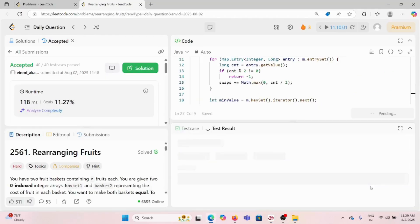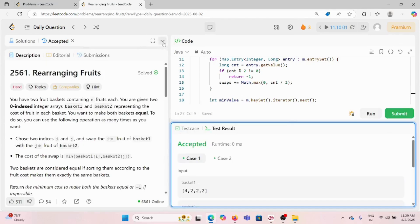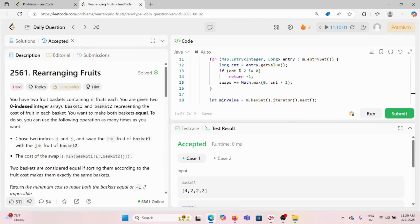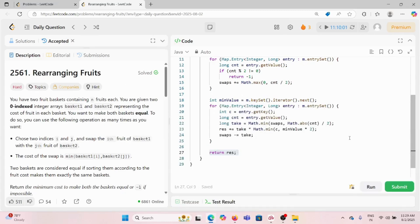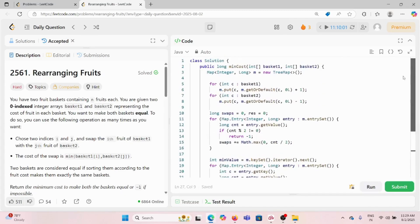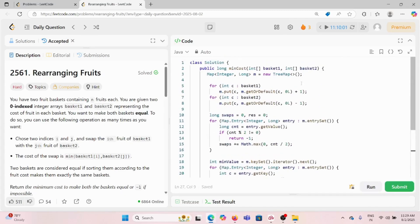The time complexity of this solution is O(n log n) because we are using a TreeMap, which maintains sorted order and performs insertions and lookups in O(log n) time.